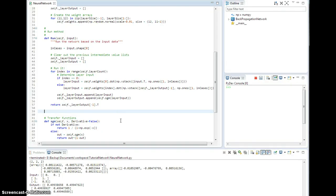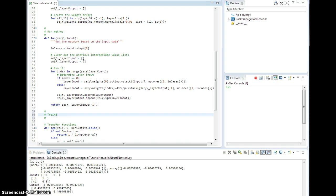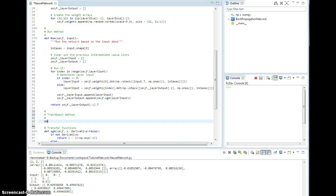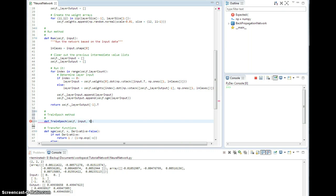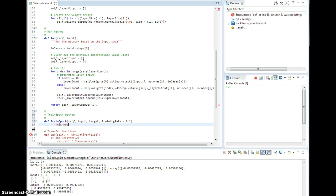All right, we're back again, and we are going to get started with the train epic method. Okay, define train epic self. You'll have some input, a set of target values, and training rate equals 0.2. We'll give it a default value. And so this method trains the network for one epic.